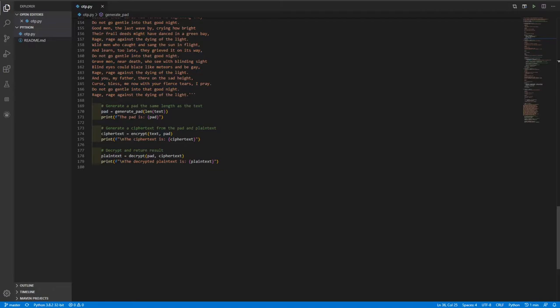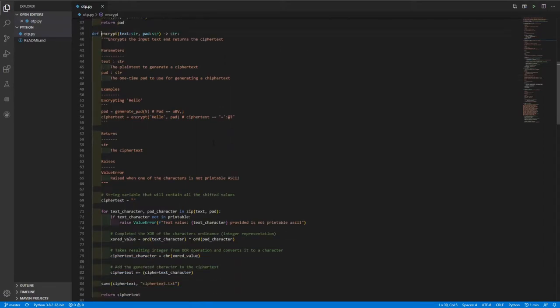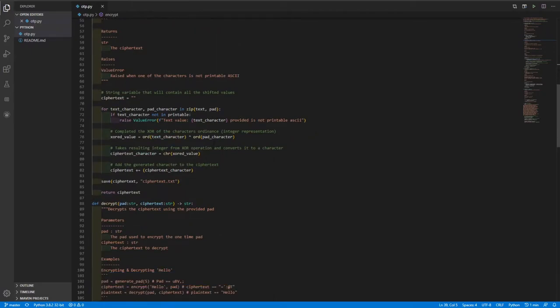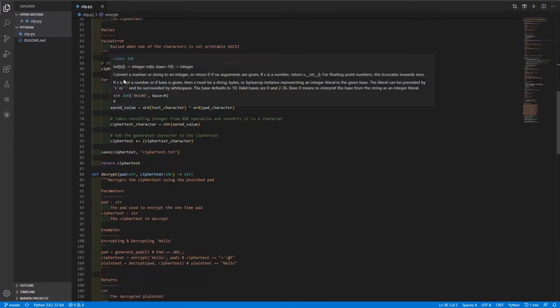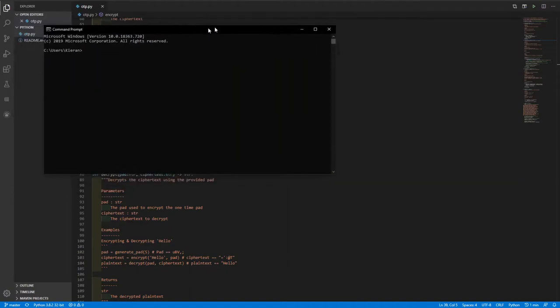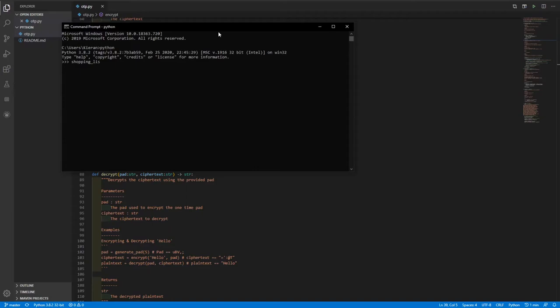Next, we go ahead and generate a ciphertext using the pad and the plain text. So this encrypt function is just further up here, this takes in the plain text and the pad, and it returns the ciphertext. So the way that it does this is it does a simultaneous iteration. And so if you've never seen this before, basically what this does, I'll just quickly pull up a command line. So basically, let's say you have a list, so it's a shopping list, and we say eggs, ham, and sausage, for example. And then we have a list called priority.